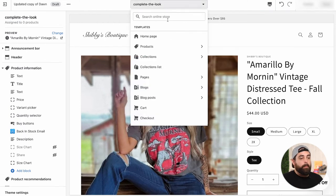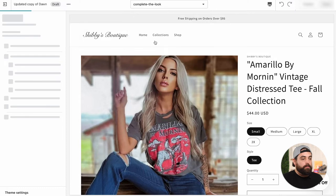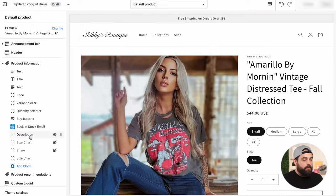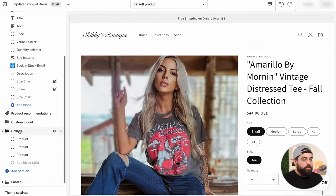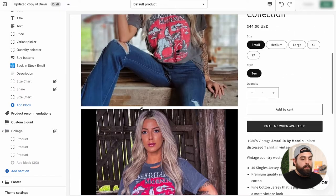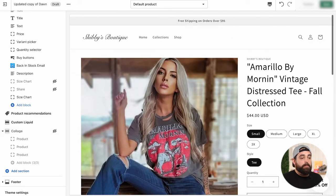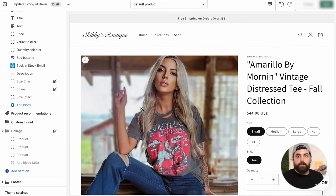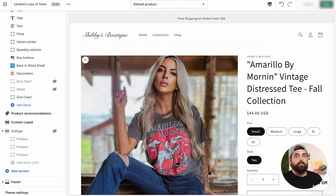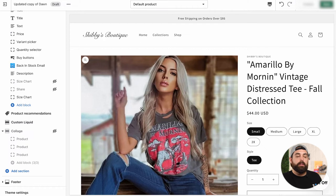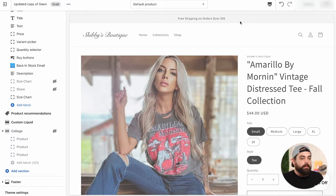And then we have to go back to default product and make sure that we get rid of that collage. I'm just going to hide it for now. So that means that the default product is not going to show the complete the look section. You actually have to physically click a button that says I want this product to have a complete the look section. And these are the items that I want to show. And that's essentially what we're telling Shopify here. I'm going to click save on that.